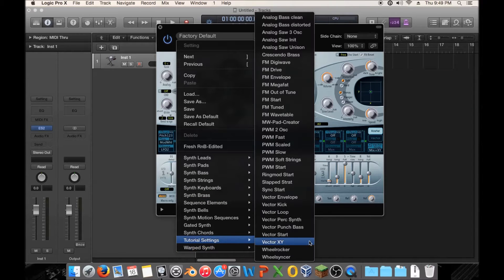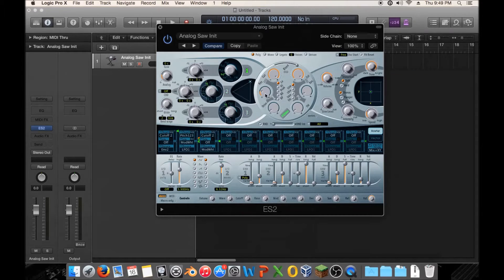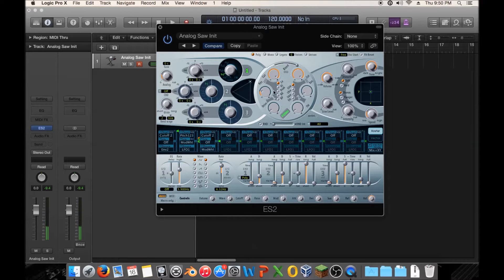So let's go to tutorial settings and analog saw initialize — there we go. We're back to this plain old preset. Now what I want to show you today is this section down here. This is found in a variety of forms in various synthesizers. Right now you can see that most of these are off and set to LFO1, but there are some that are already doing something.